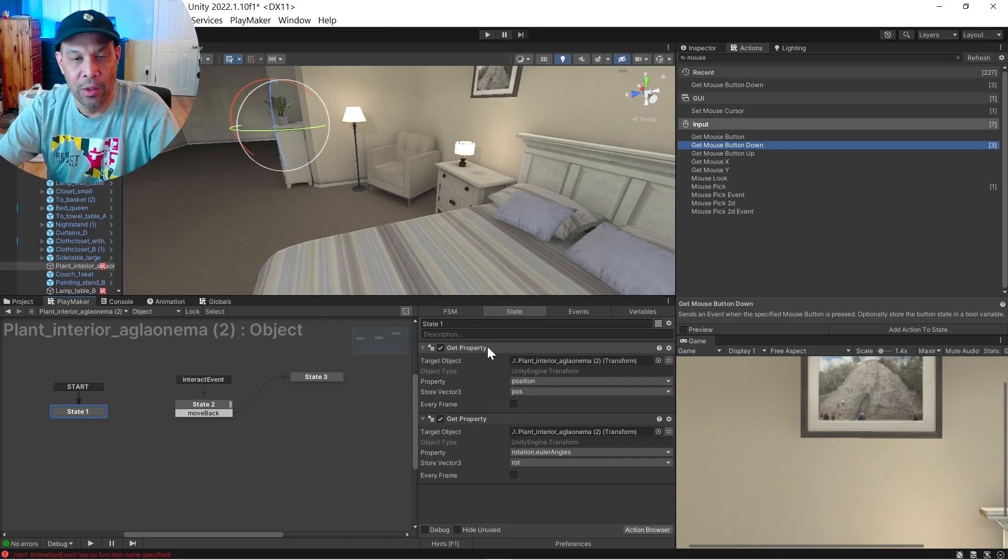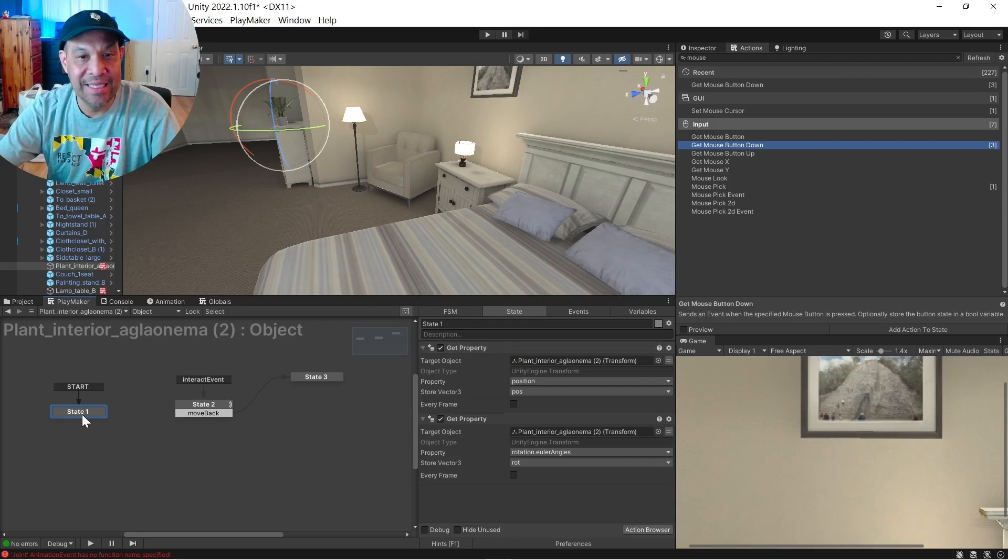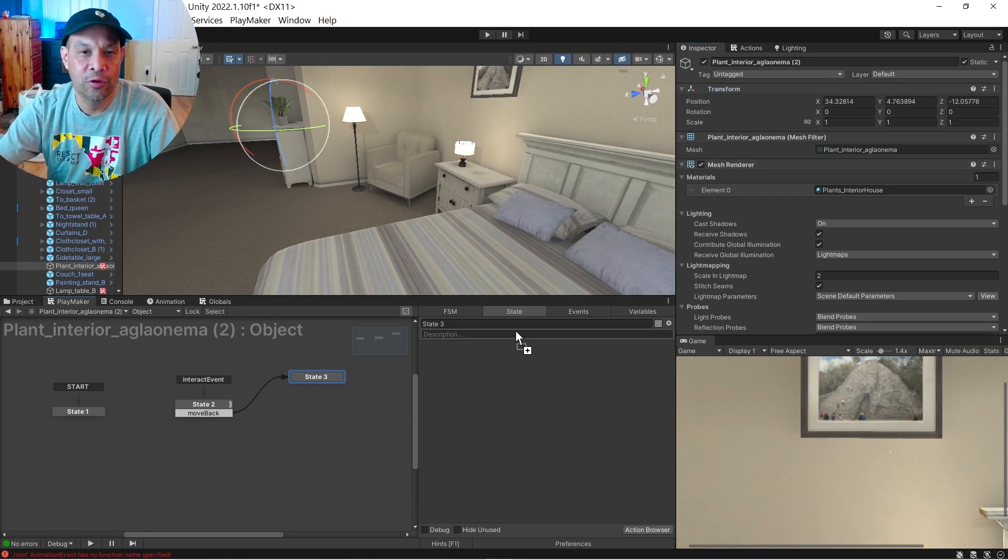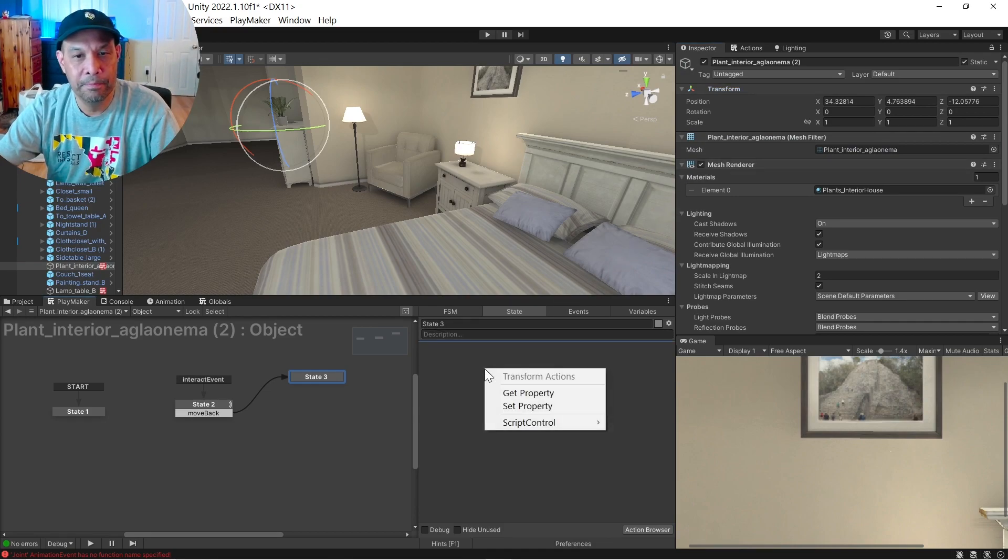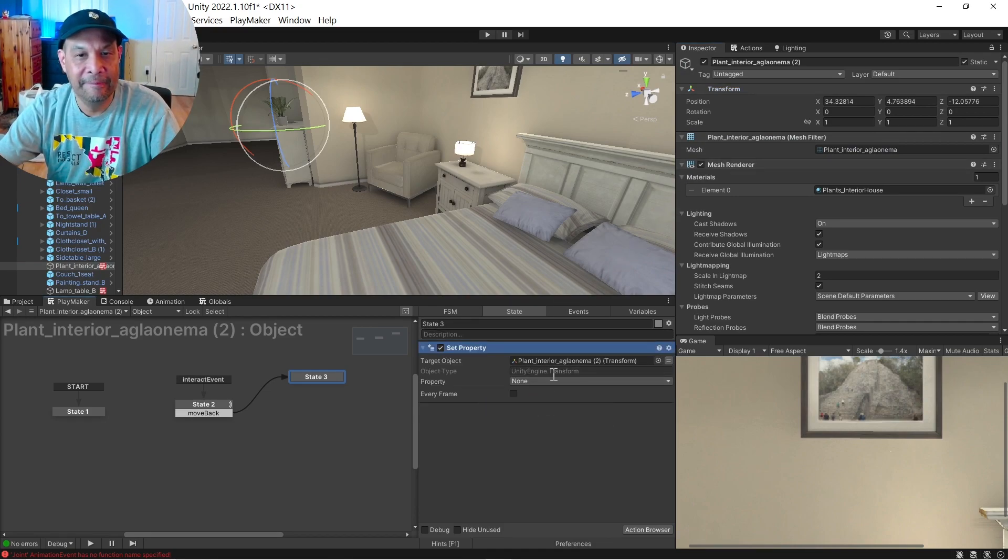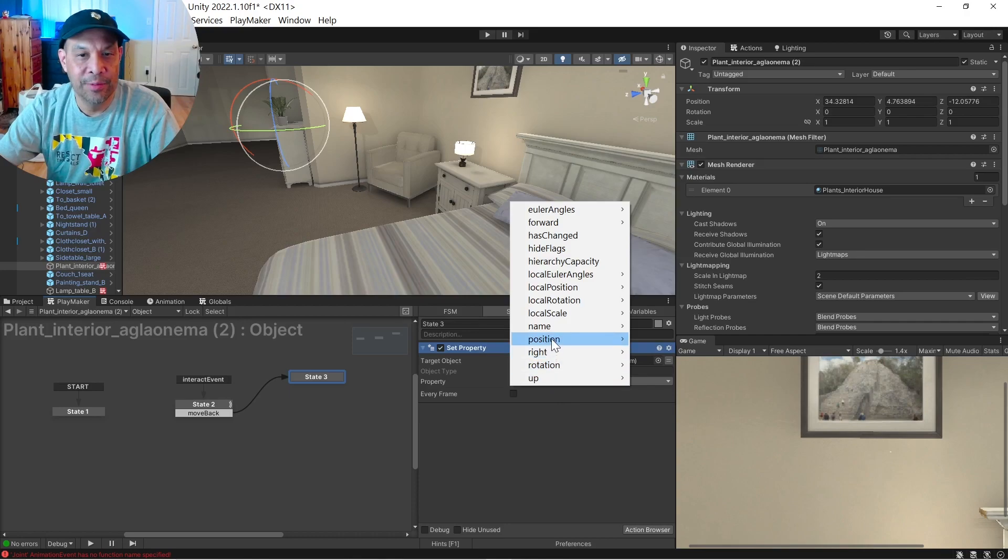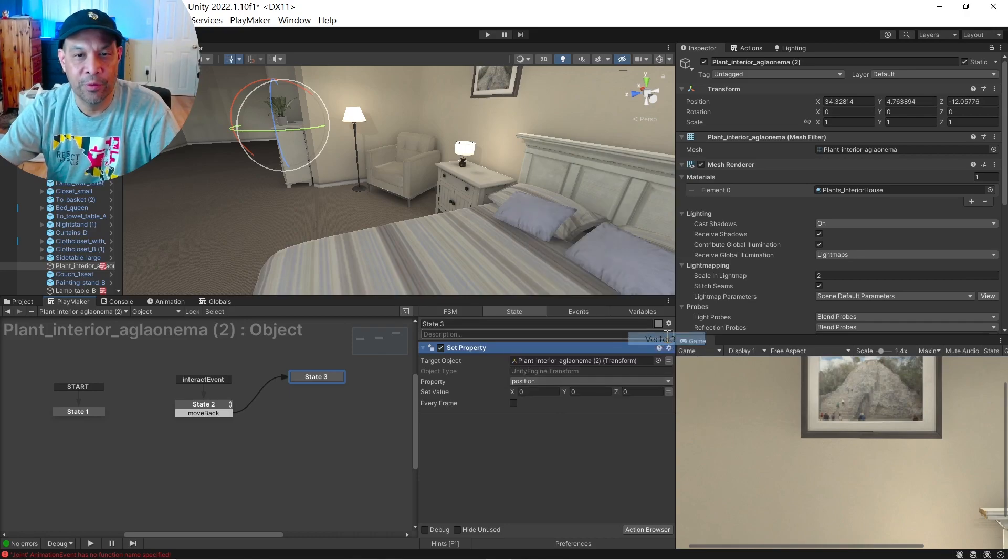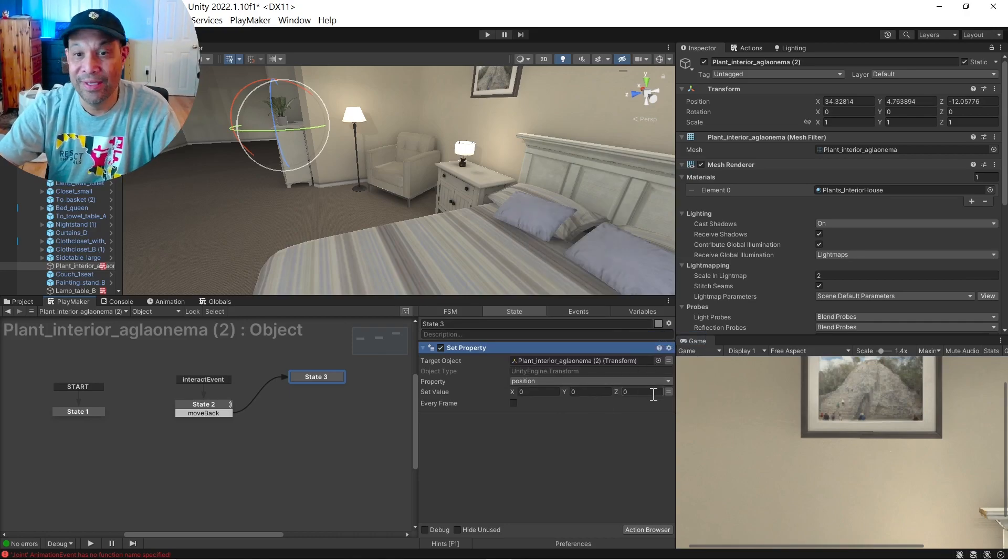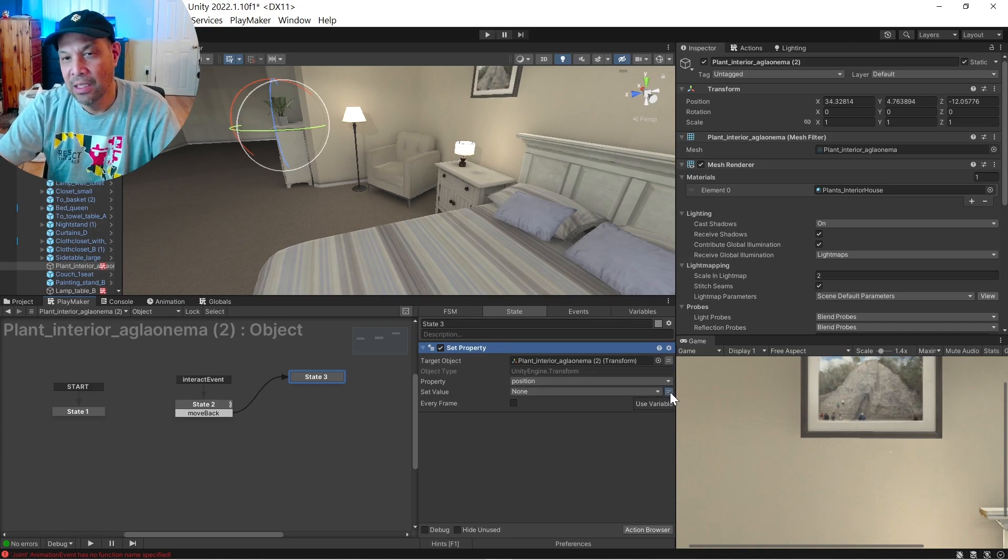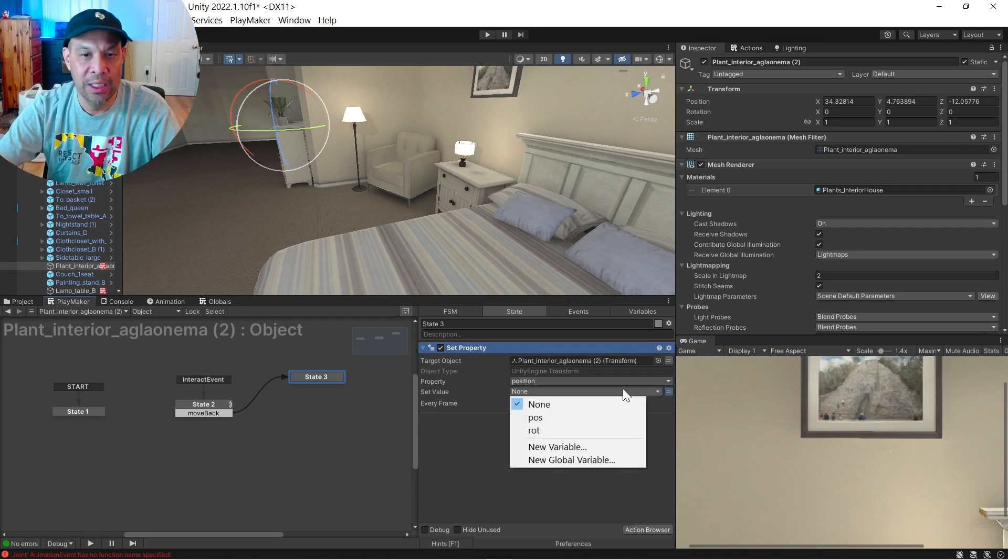So piece of cake, we do the opposite of what we did here, which is set our property. So instead of get, we're going to set the properties, inspector, transform, set the property, its position, vector three, and we save that, click this instead of entering values.